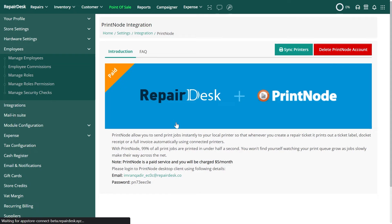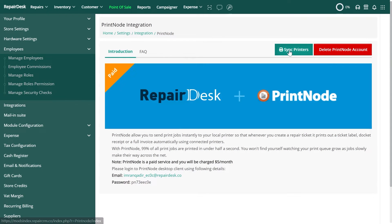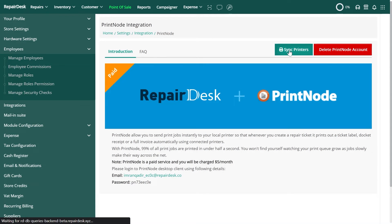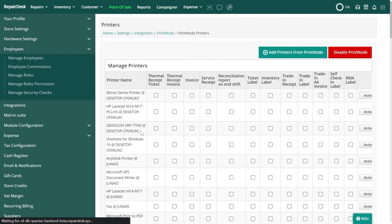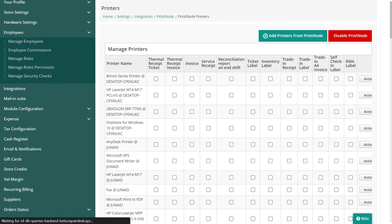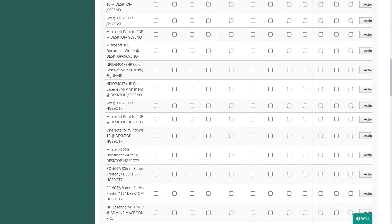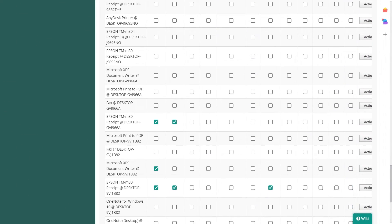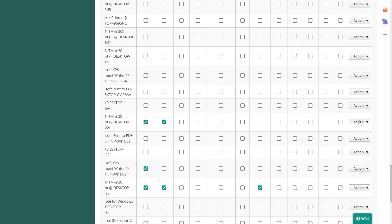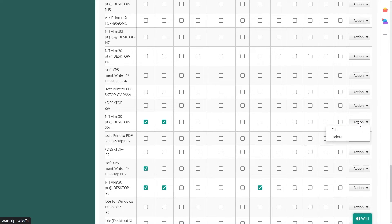Once the Printnode integration is open, click on the sync printers button, then locate the printer connected to your store system and from the drop-down menu click on edit.